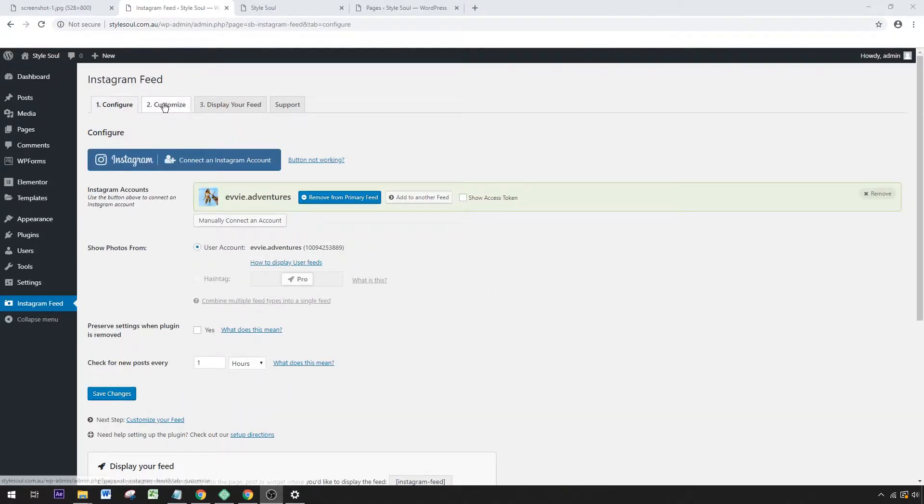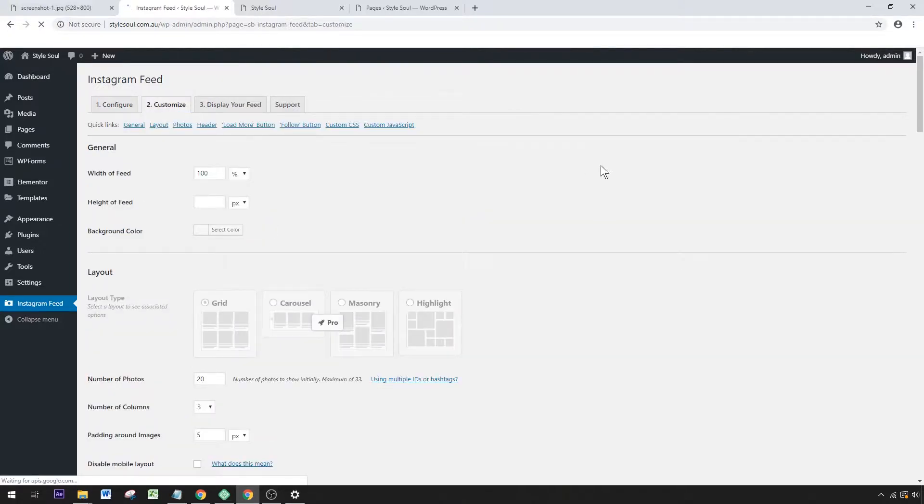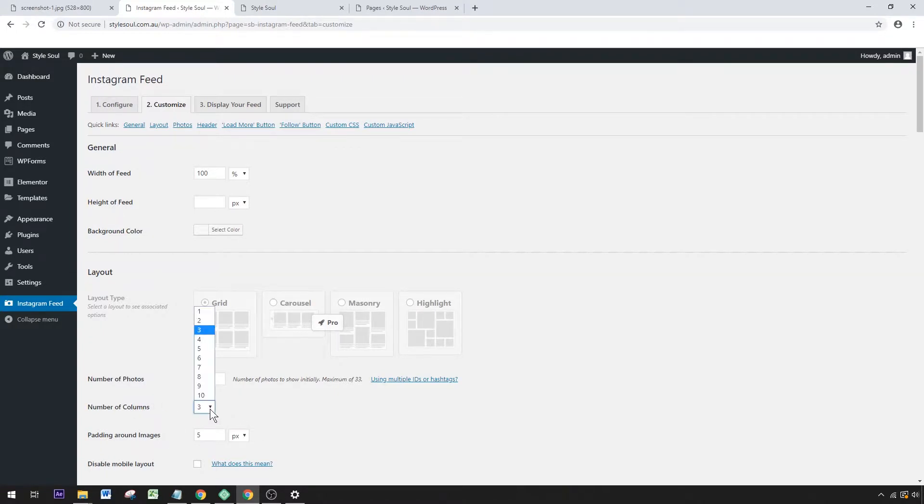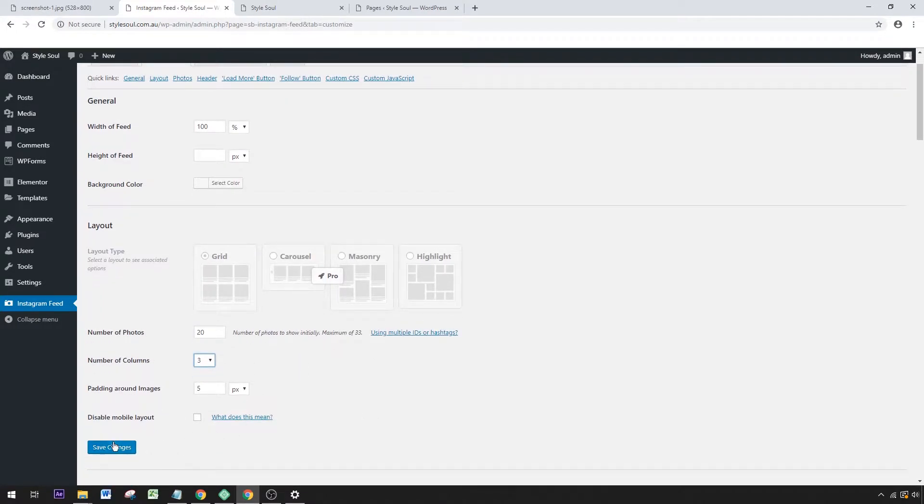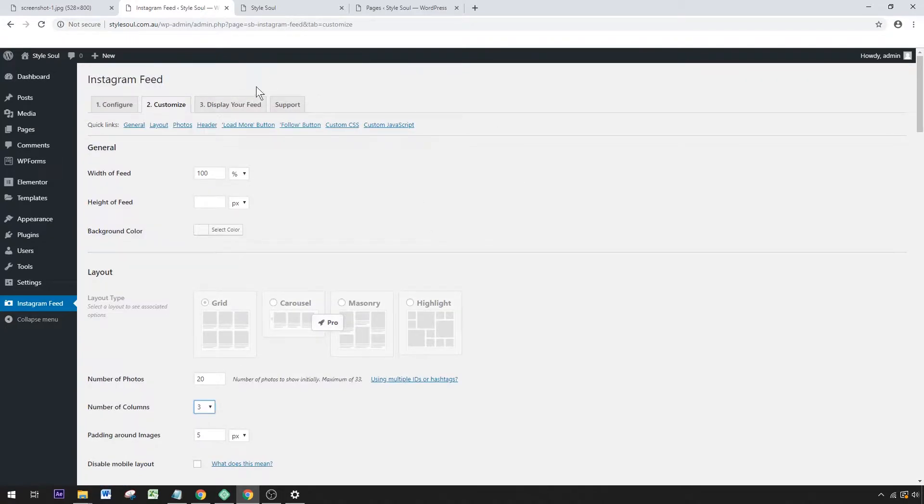The next step is to customize the feed. Let's click Customize. You can change some of the layout options here—number of columns is a nice one to change. I've chosen three. Save your changes by clicking there. You can leave this as default if you like.